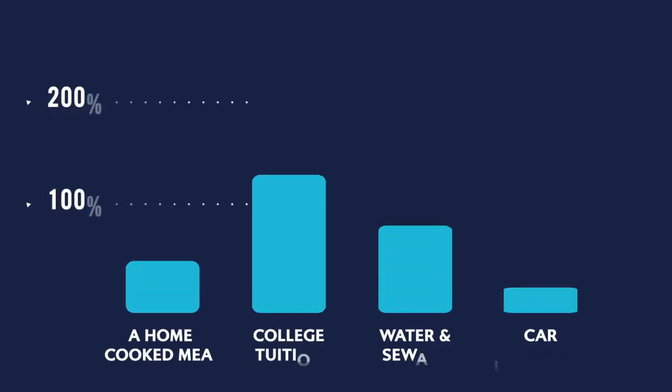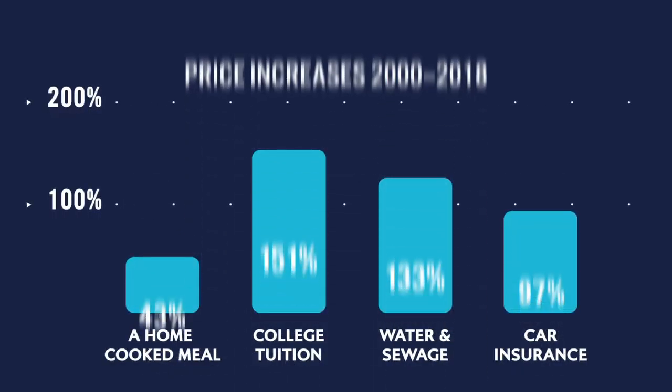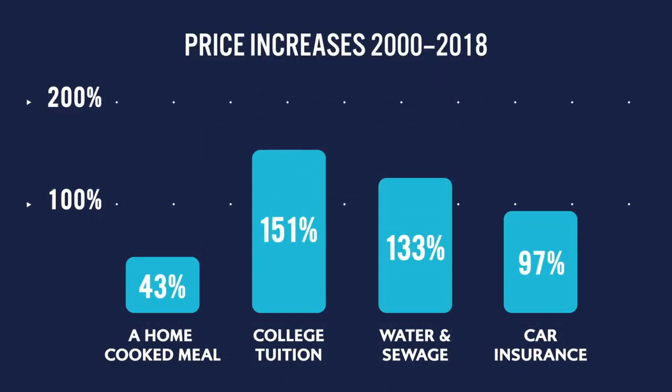Take a look at some of the major staples in our lives today and how much more they have increased in costs from the year 2000 to 2018. Water and sewage up 133%, car insurance up 97%, and the list goes on.